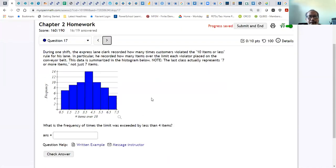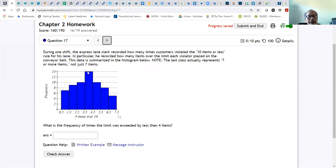What is the frequency of times the limit was exceeded by less than 4 items? Four items falls in a certain class, and you need the frequency to the left of that class. Add those frequencies: 10 plus 9 is 19, plus 7 is 26. So the answer is 26.